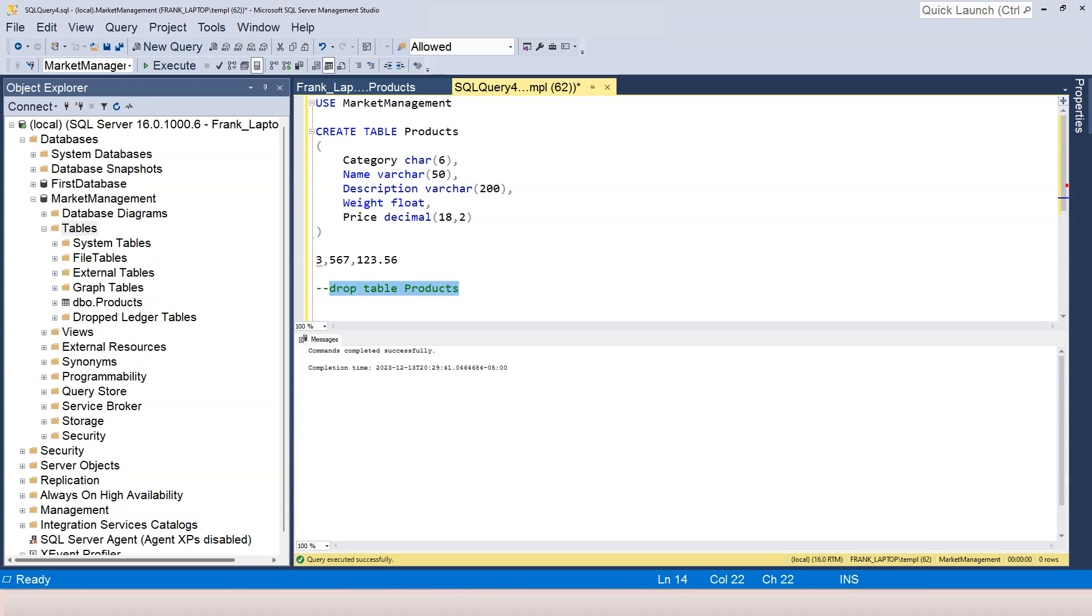Because SQL statements like drop or delete, they are very dangerous. So I want to comment them out in case that I forgot to highlight the statement that I want to execute, and I just press on F5 accidentally, the drop table statement will not be executed. So this is very important when you are debugging live database, production database, for example. So I always comment out dangerous statements like drop database, drop table, delete from table, which you're going to learn later.